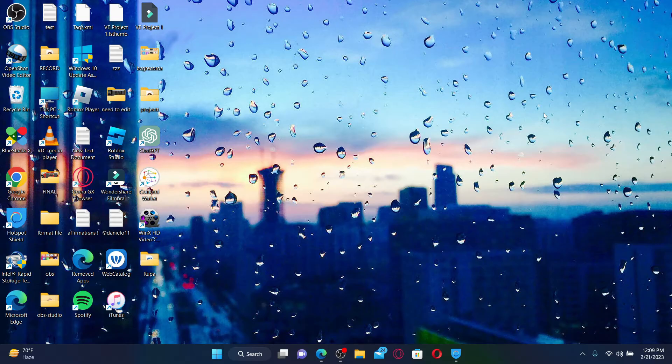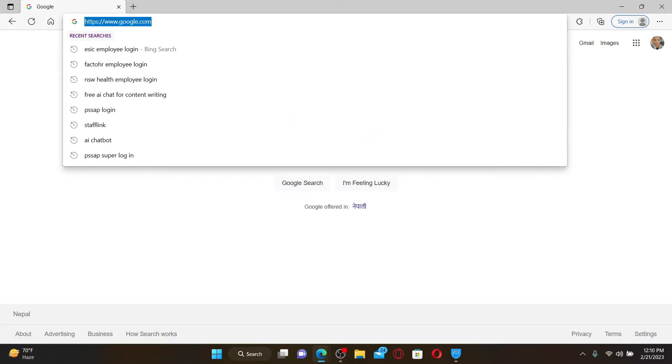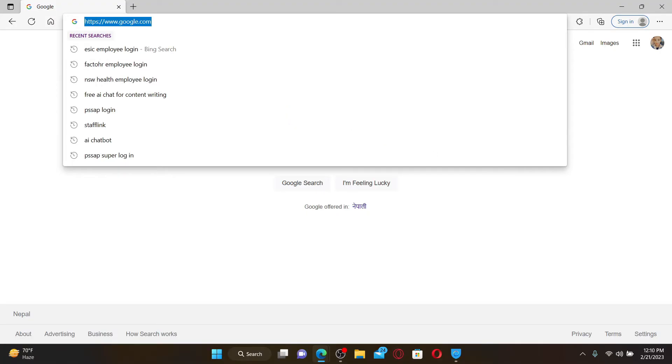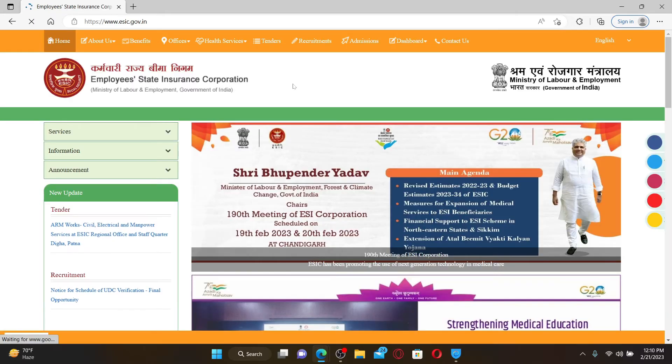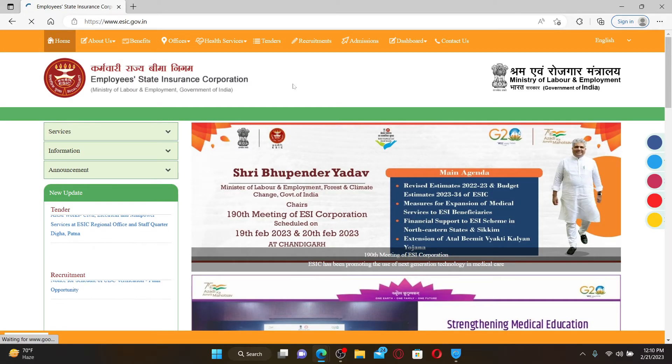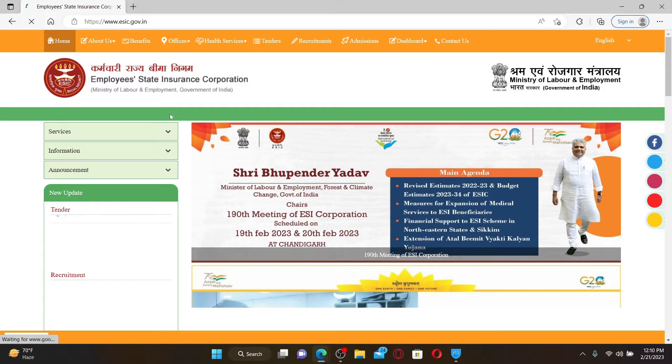To log in as an employee for ESIC, go and open up a web browser first. In the web address bar, type in www.esic.gov.in and press enter. Soon after, you end up in the official website.